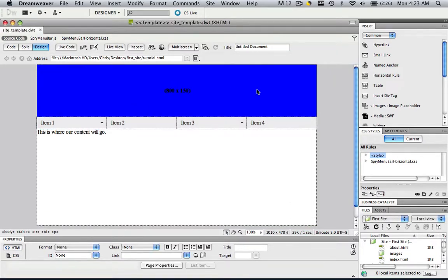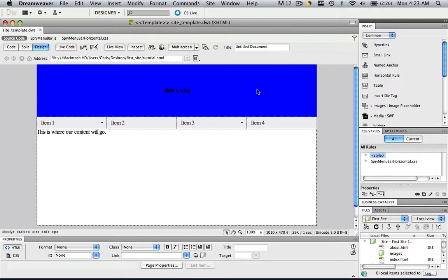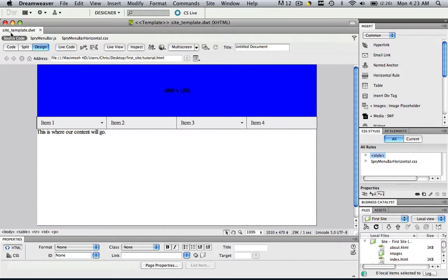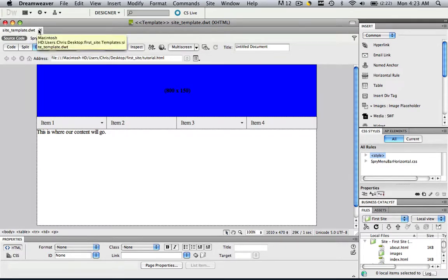So now in this tutorial, we just learned how to make our first template, and the way you know that we did it is because it just changed to site template dot DWT, DWT stands for Dreamweaver template.